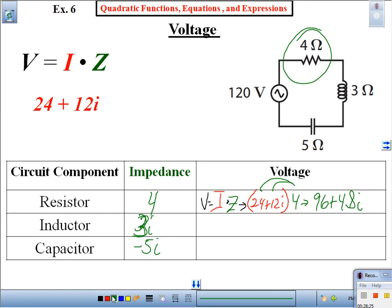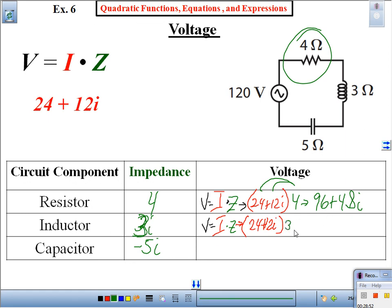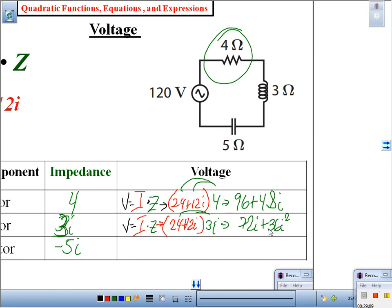As you're copying that, I'm going to do the other one so you have it as reference. V equals I times Z. They give you the amps — twenty-four plus twelve i — and it's the same for all of them. The impedance for the inductor is 3i. Distribute: that gives me 72i plus 36i squared. Can we leave it as 36i squared? No — substitute and simplify. This is 72i plus 36 times negative 1, so this becomes 72i minus 36.